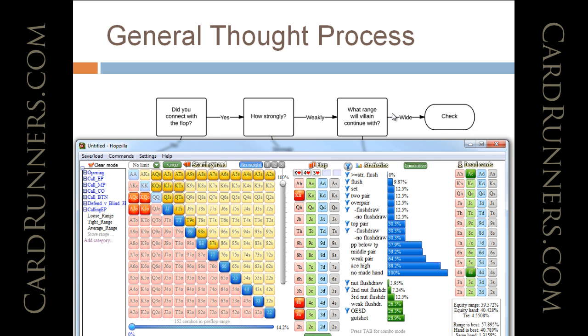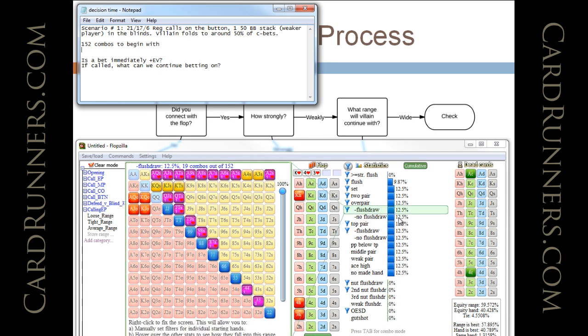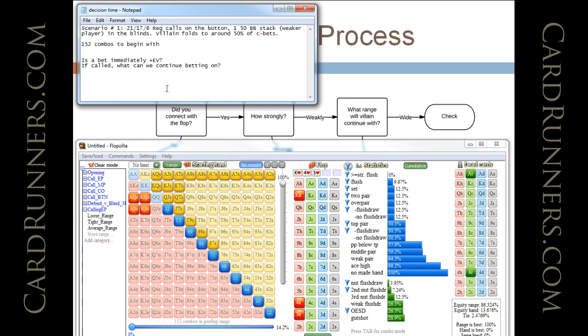What range will villain continue with? And that is the million-dollar question. So, let's bring up the range we assigned in preflop, 152 combos. We know he's not going to fold to top pair or better. And he's going to have that about 30% of the time, so 46 combos of top pair plus.